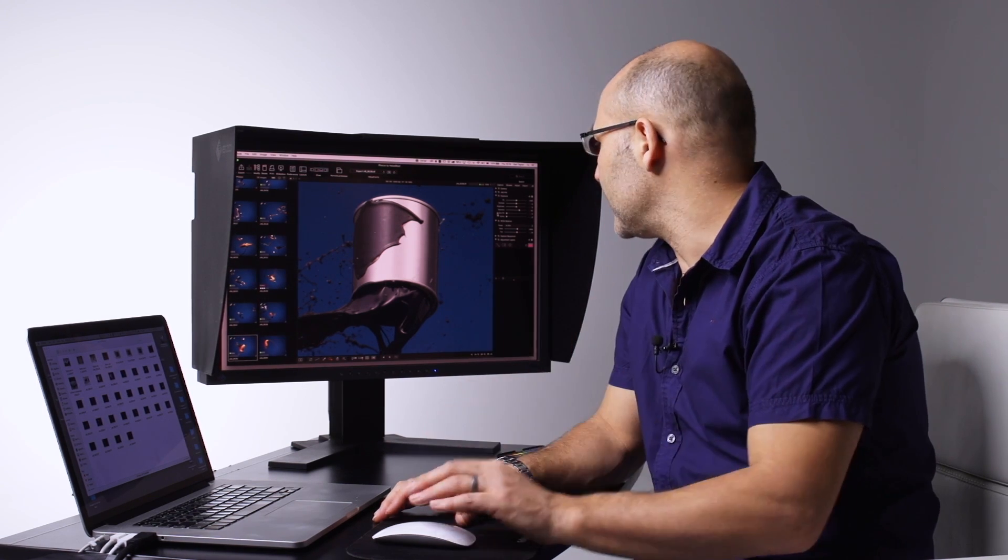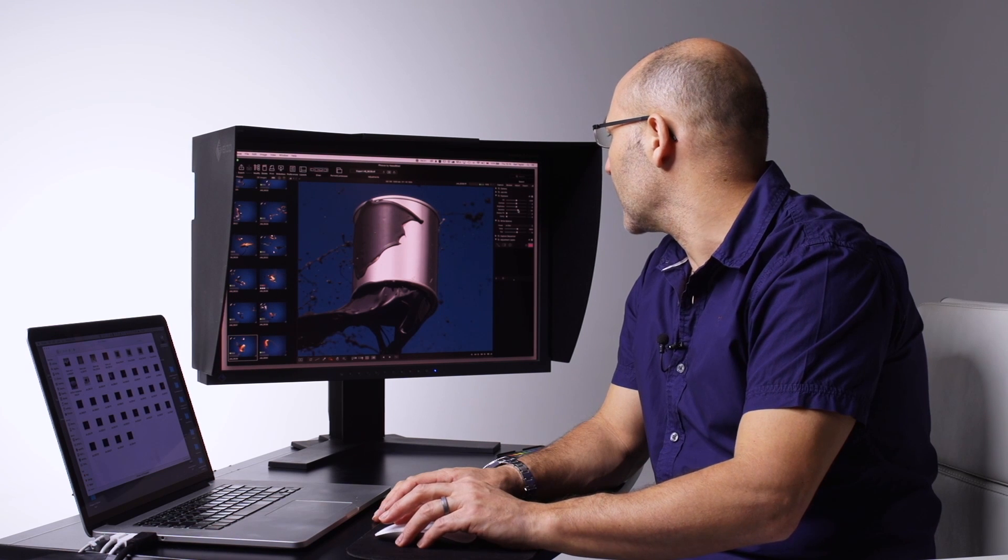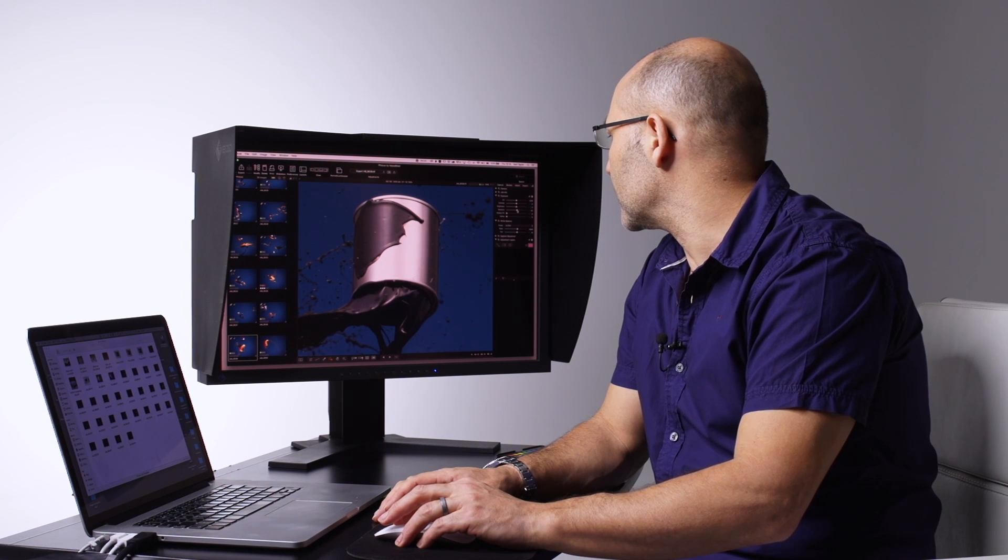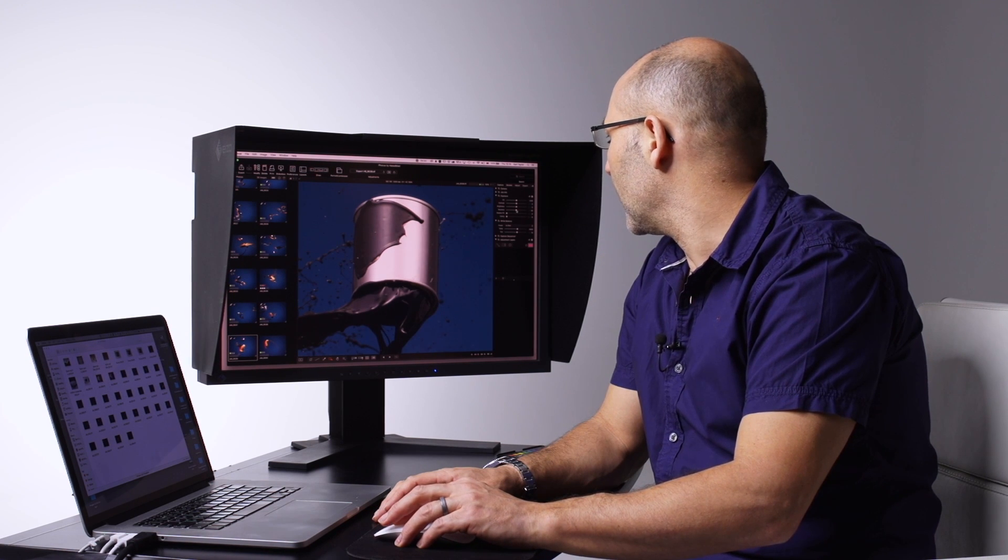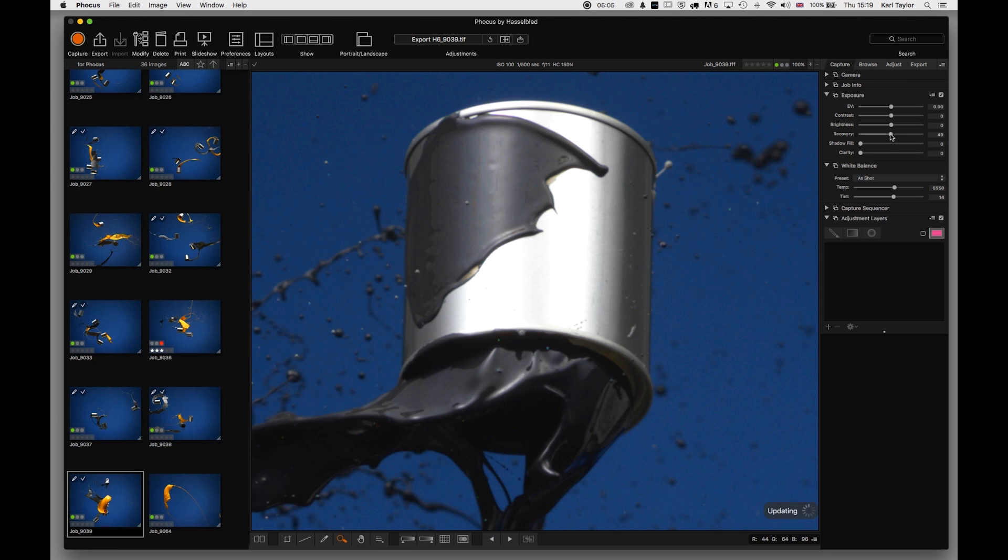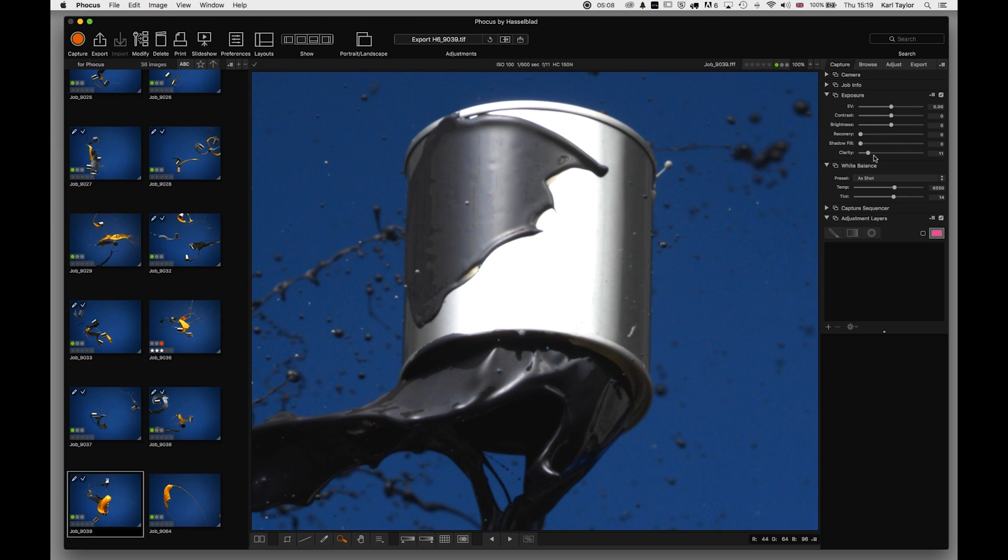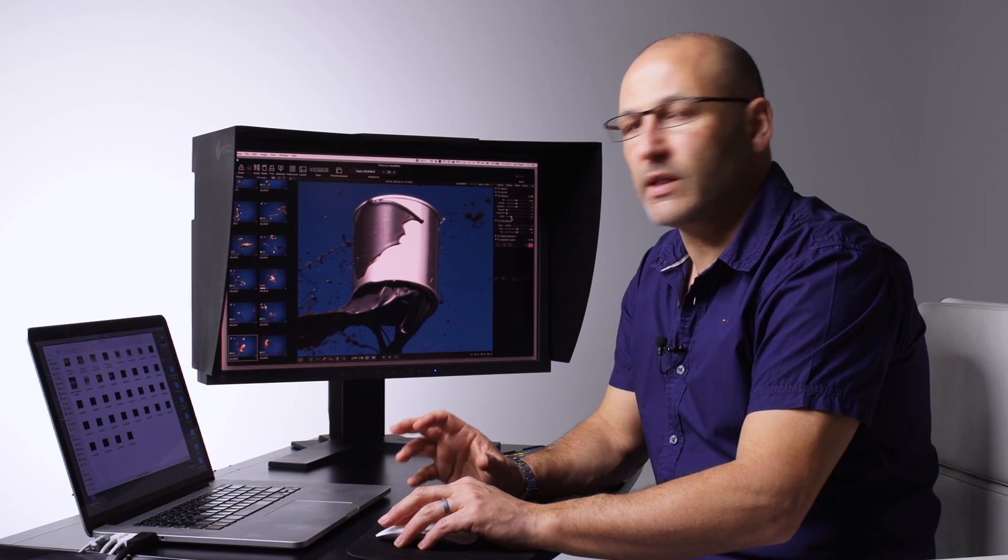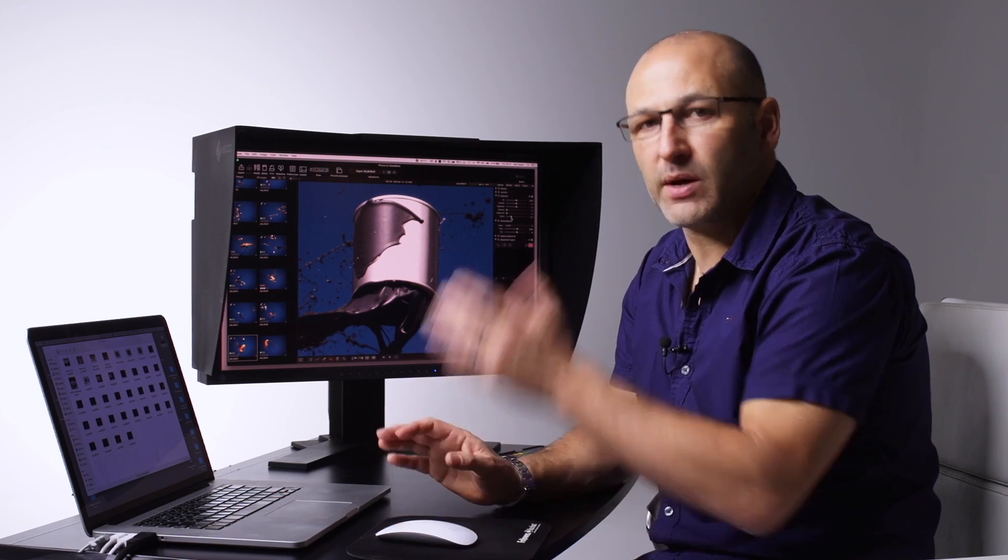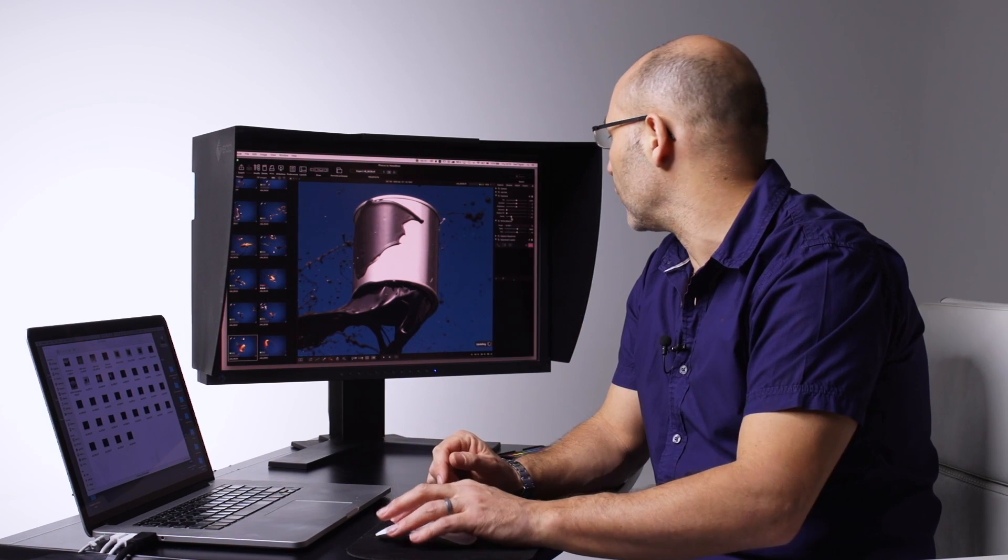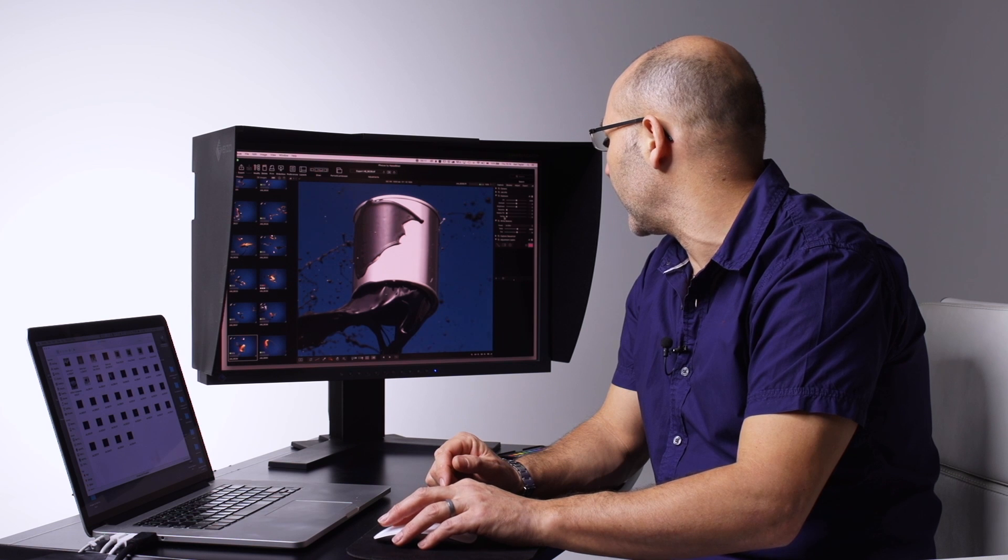Portrait shots, many different working scenarios. The shadow fill and recovery are excellent tools. Then we have clarity, which is like a local contrast adjustment, which basically just boosts local contrast as opposed to the general contrast adjustment here.